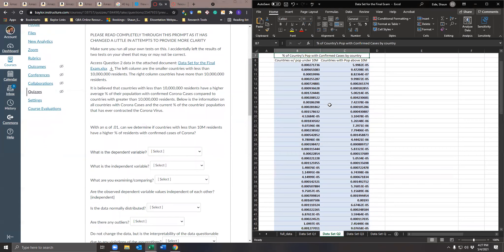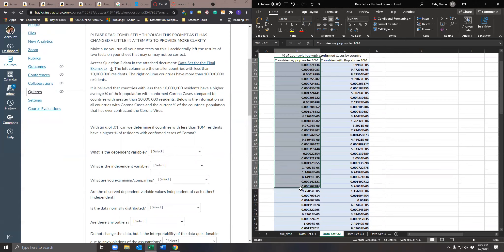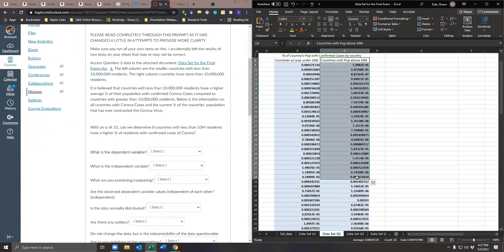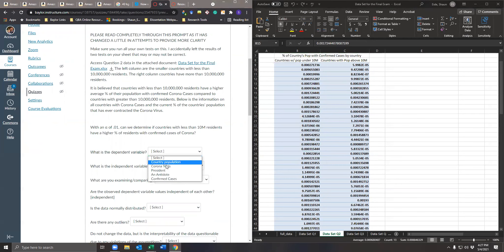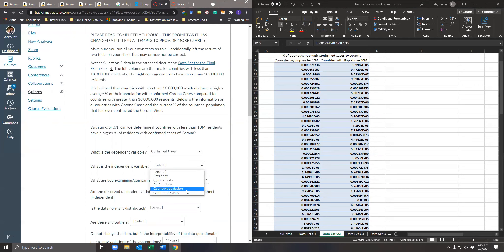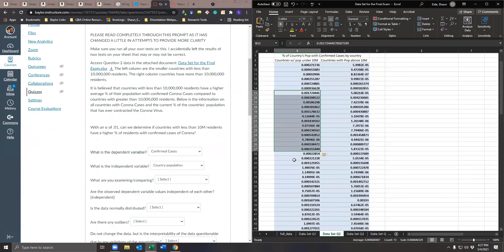We are comparing the average percent of individuals who have contracted the Corona virus per country — populations under 10 million compared to populations over 10 million. The dependent variable is the percent of individuals who have contracted the Corona virus, i.e., percent of confirmed cases. The independent variable is technically the country population — the percent of individuals with confirmed cases is dependent on the size of the country.